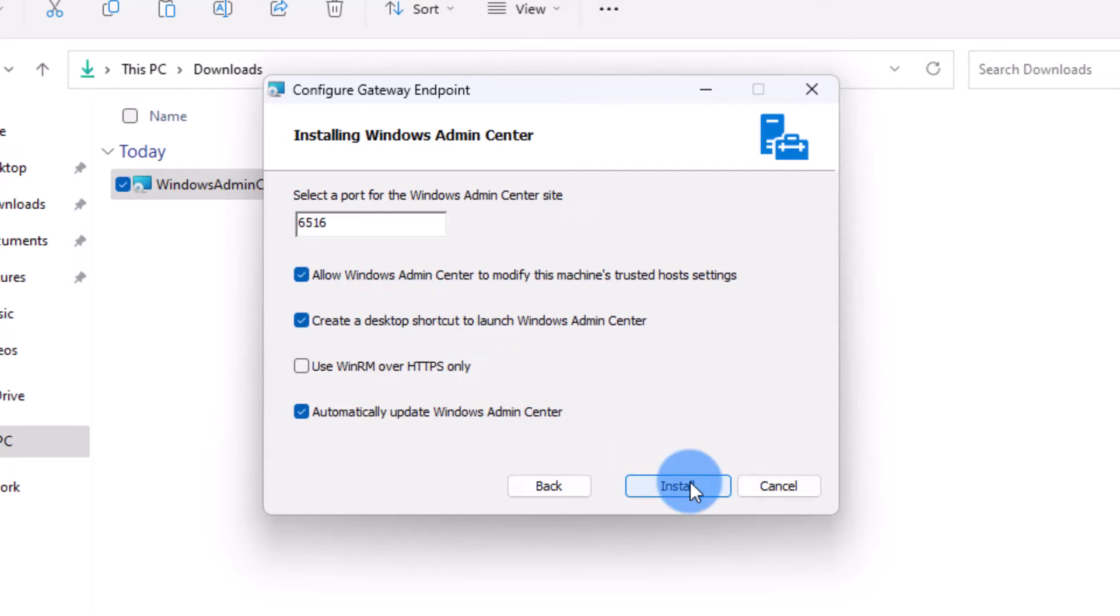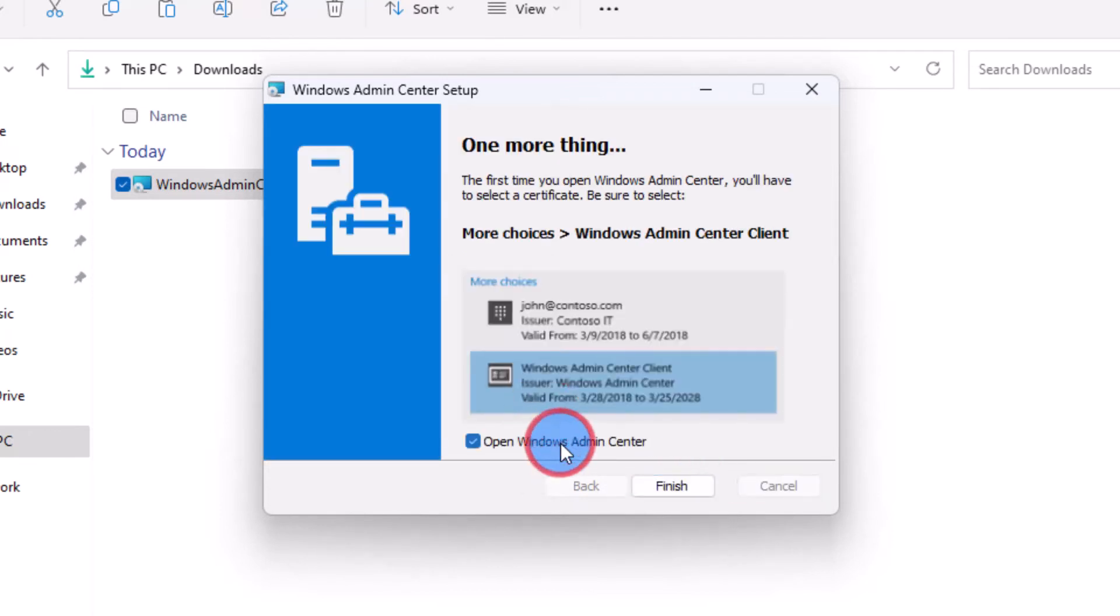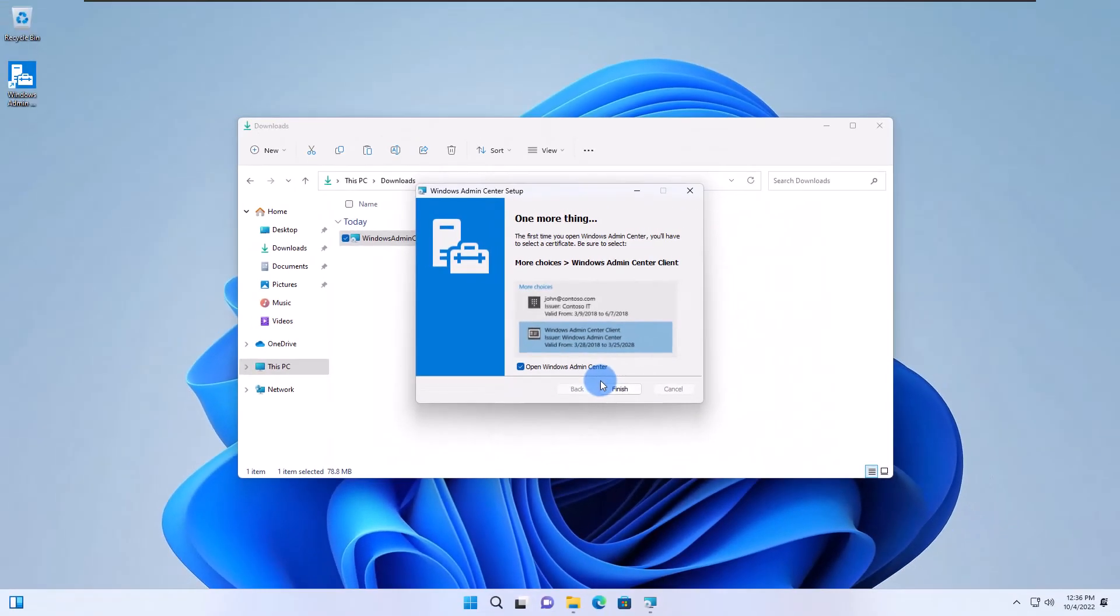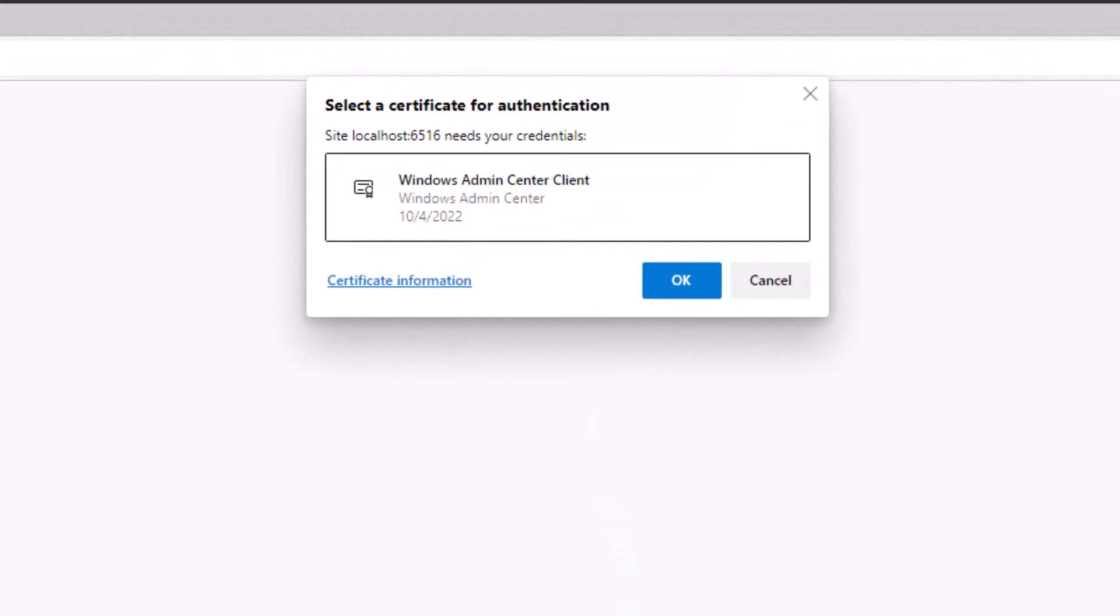Depending on your computer speed, the installation might take a few minutes. After the installation is finished, select open Admin Center and click finish. The system will prompt you to select the right certificate on your first use.